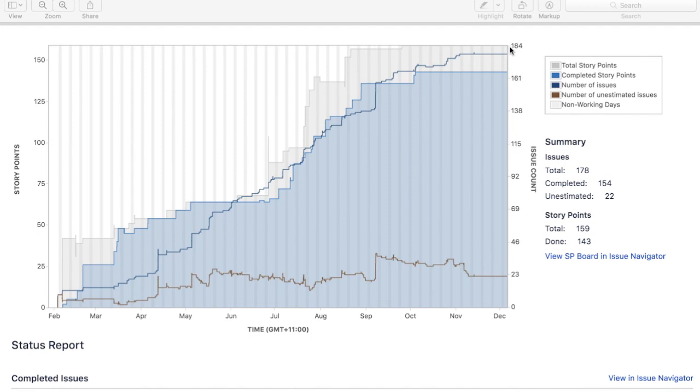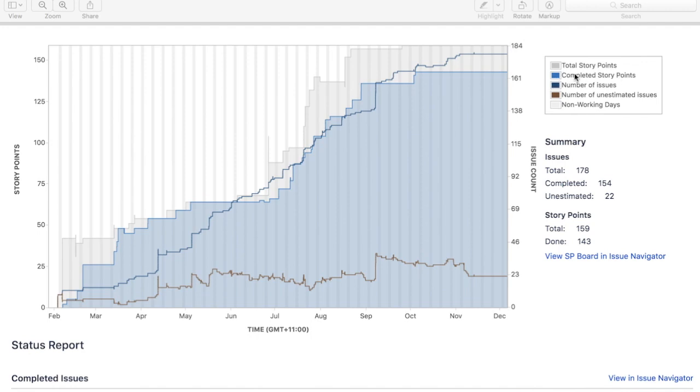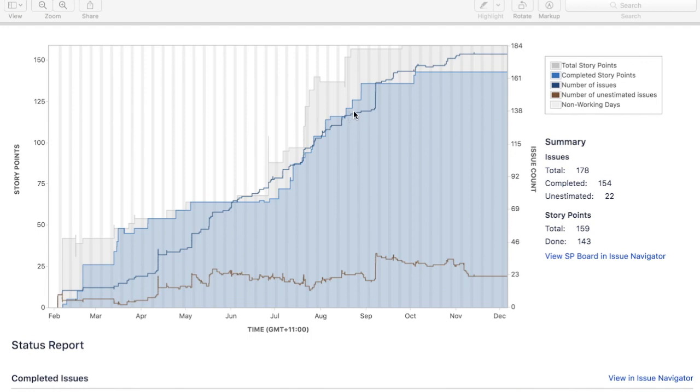184 is the total story points. That gray line or the gray graph is the total number of story points, which is approximately 154-155. The blue line is the completed story point—the light blue is your completed story points, and the dark blue is the number of issues. Your number of issues will, as the time progresses and as it is closed, keep increasing. Similarly, the story points will keep increasing.